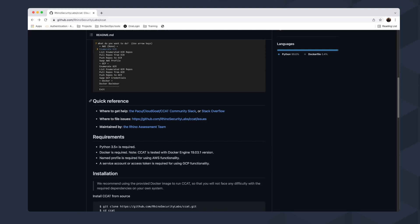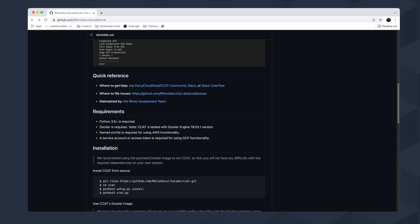There are quick references for Pacu and CloudGoat, which are really good tools as well. There are some requirements I recommend you check before installing the tool. Installation is pretty simple — you clone the repository and install with setup.py, then use ccat.py with Python. The requirements are important: you need Python 3.5 or higher, Docker installed on your localhost, and Docker Engine version 19.03.1.